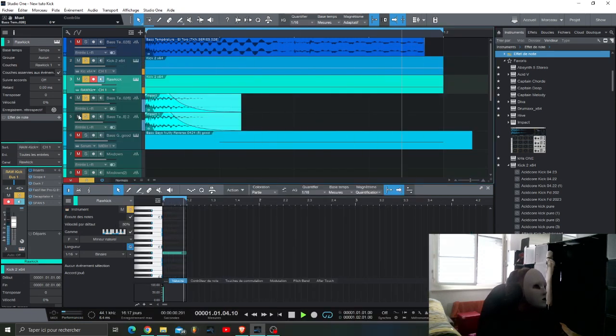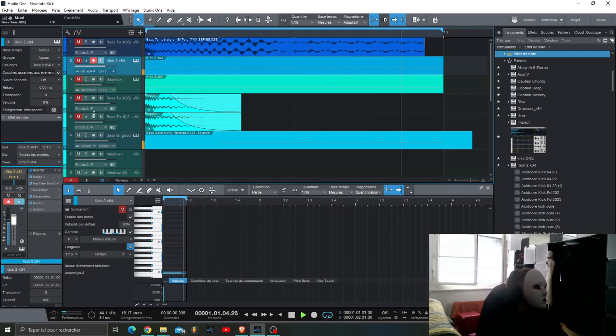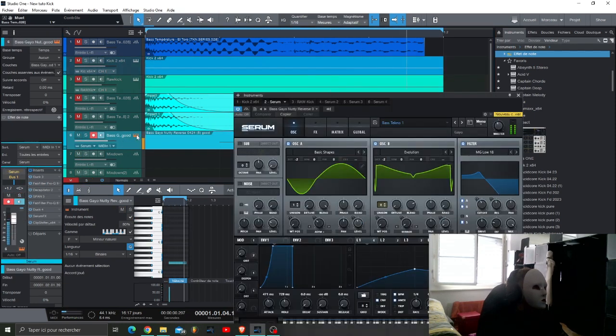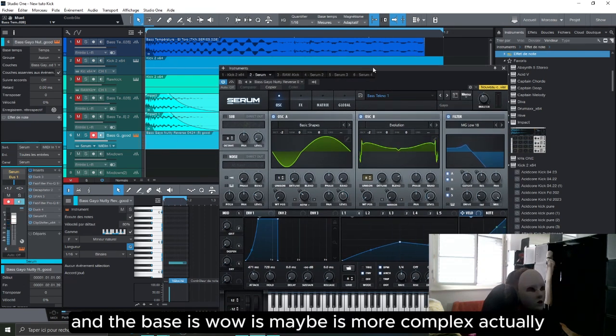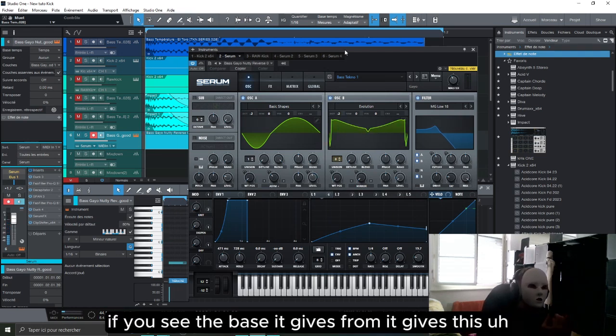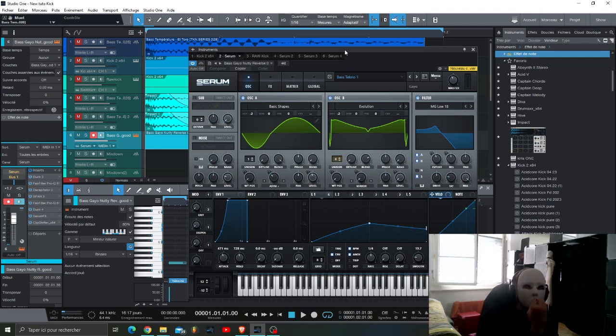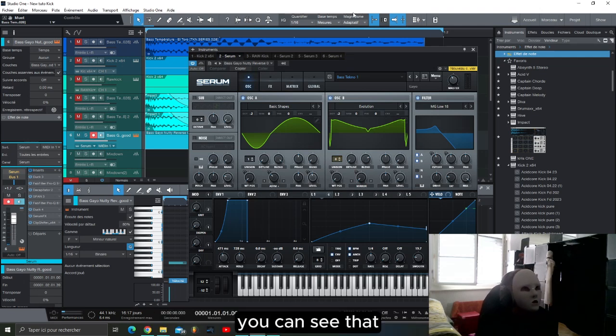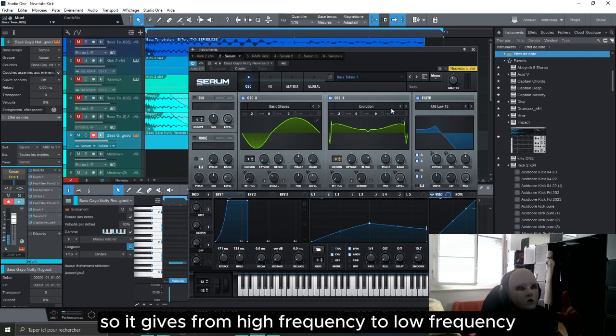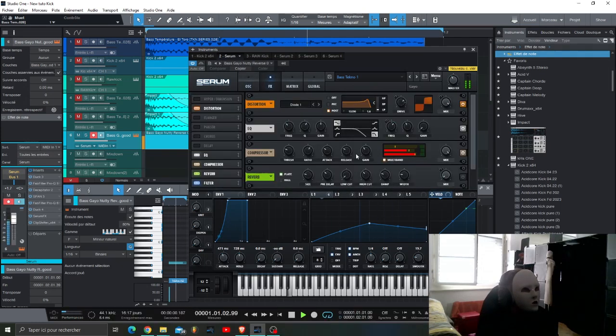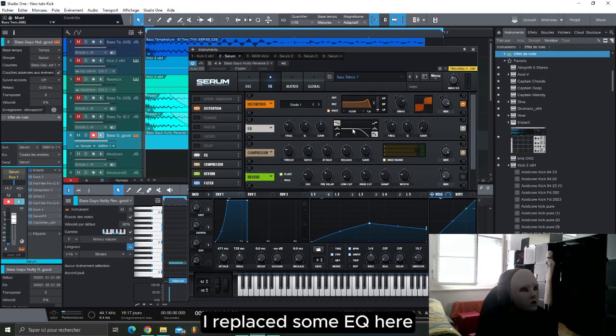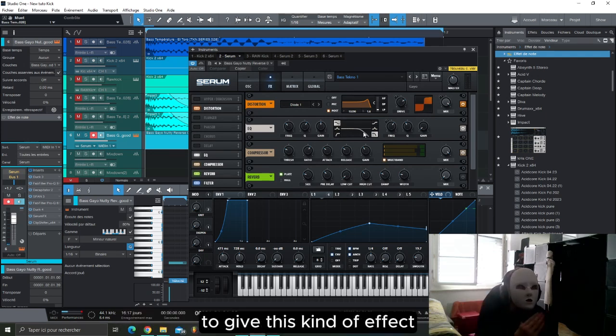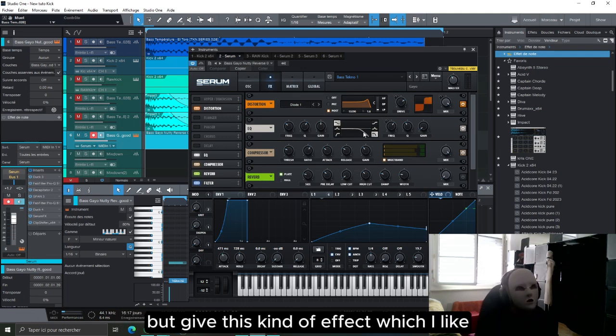And finally, the bass. The bass is maybe more complex actually. You can see the bass gives this effect from high frequencies to low frequencies. I apply some EQ here from the high frequencies to the low frequencies to give this kind of effect. I think it is the contrary as reverse bass but gives this kind of effect which I like.